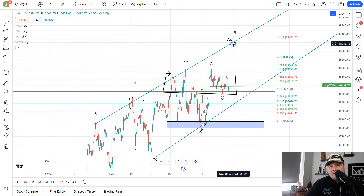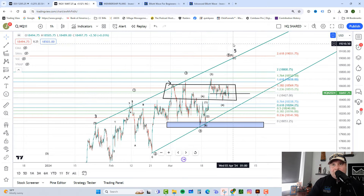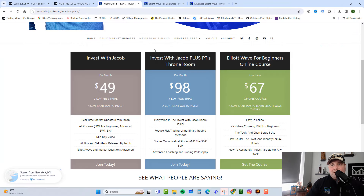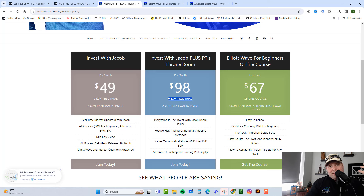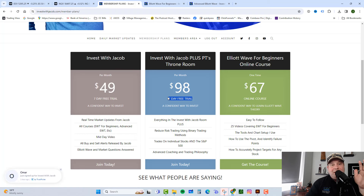If you love the information in these videos and want real-time market updates, check out investwithjacob.com — there's a link in the description. Once you're there, check out our membership plans area. We have two incredible plans, and they both come with a seven-day free trial. I want you to get in there, become part of our team, interact with PT and I, get in the group, see how friendly and fun it is — it's a big giant family. We have a great time trading, and we'd love to have you. You can cancel at any time, so you literally have nothing to lose.